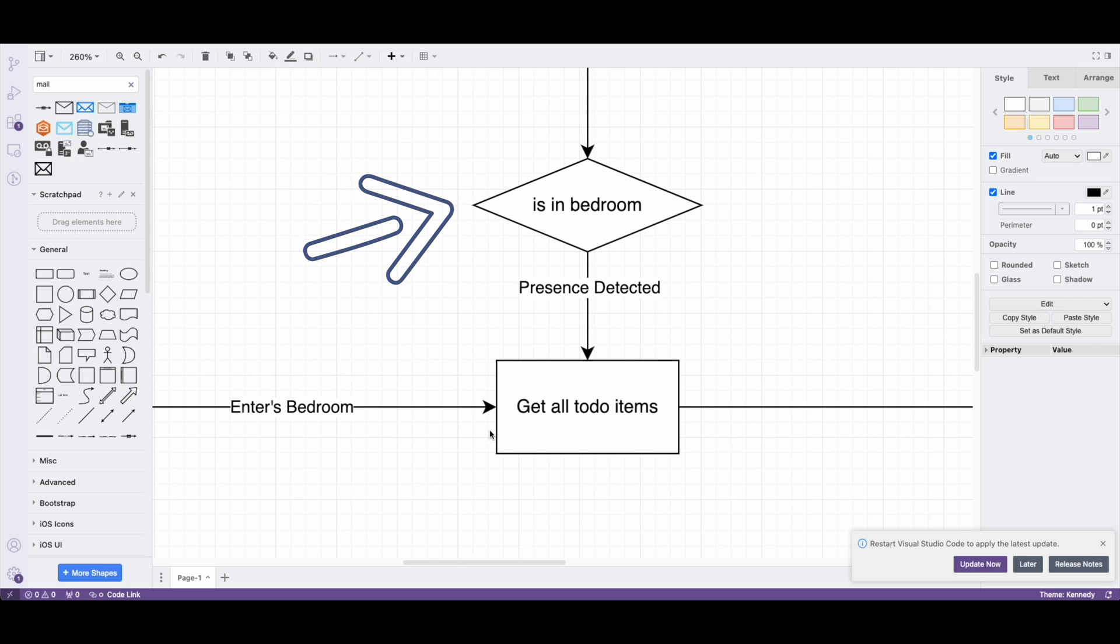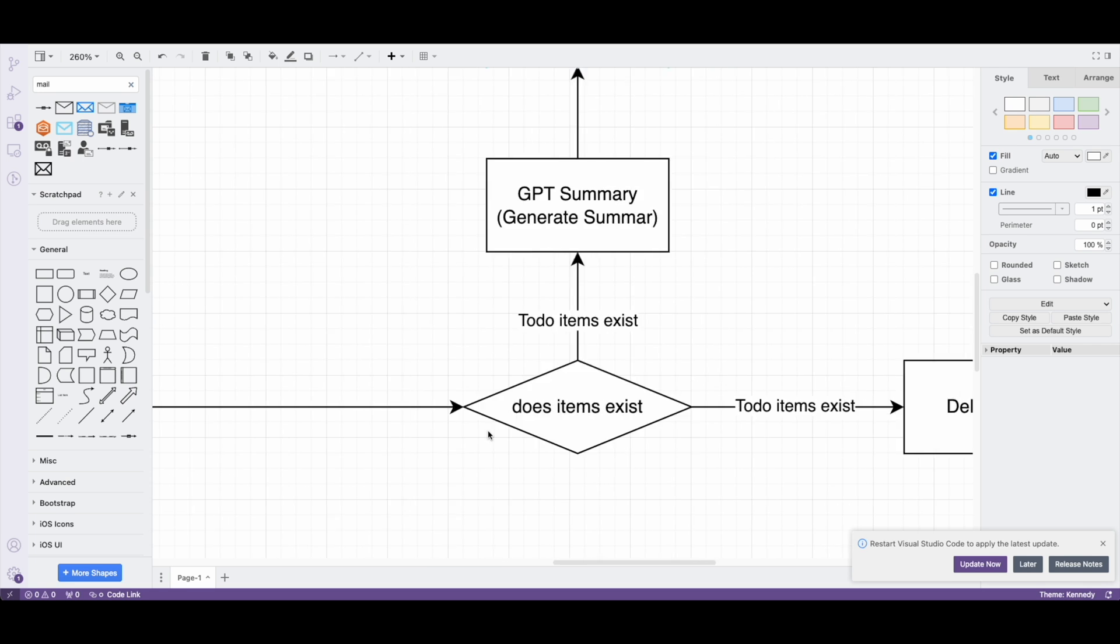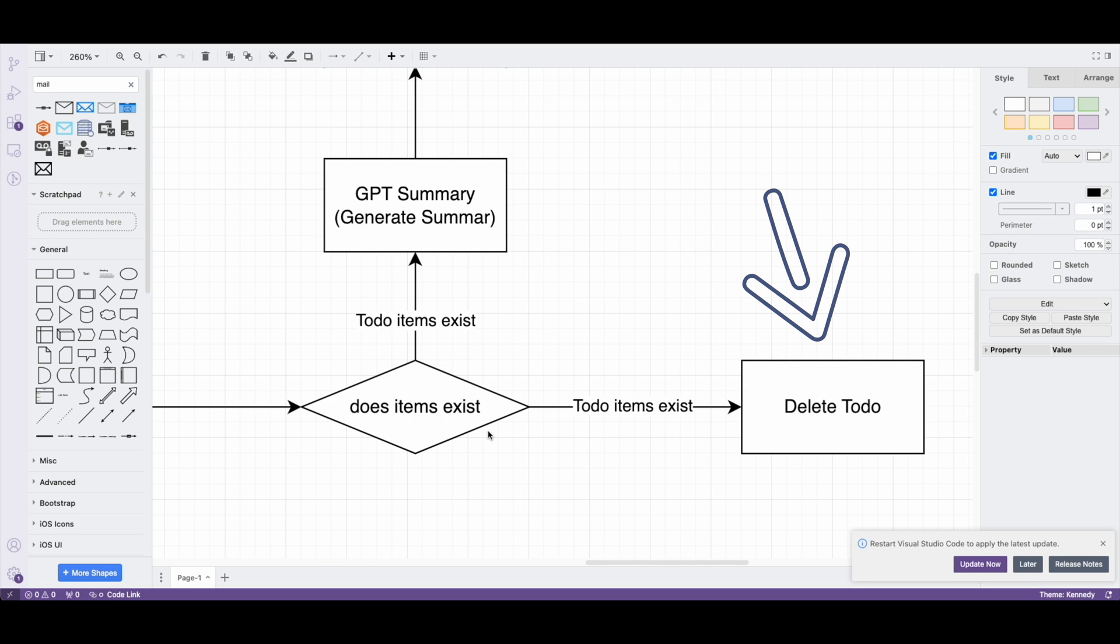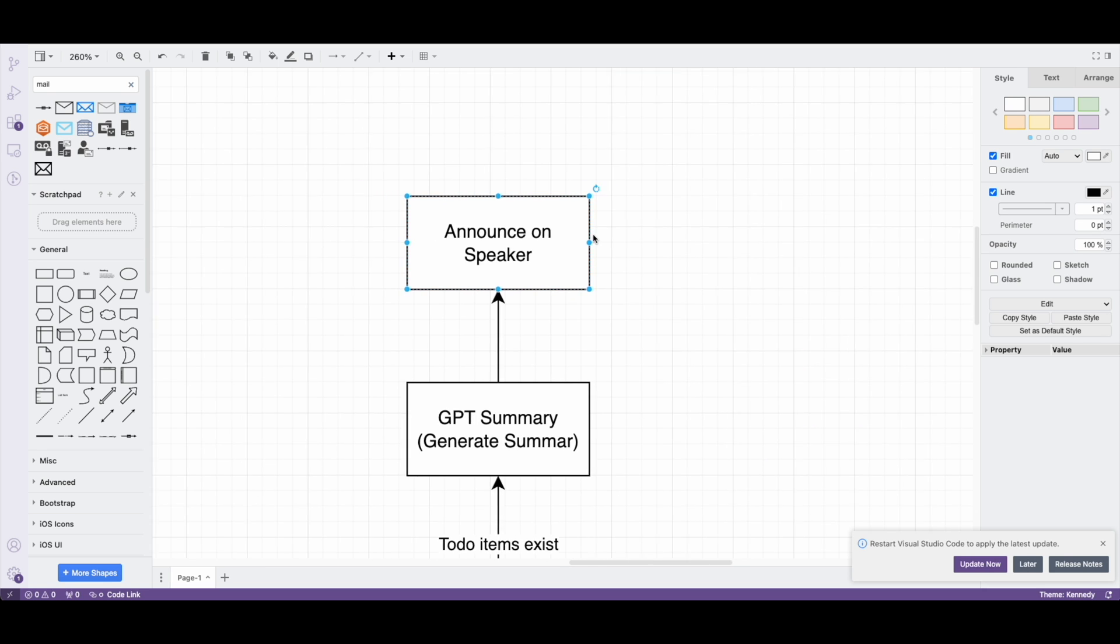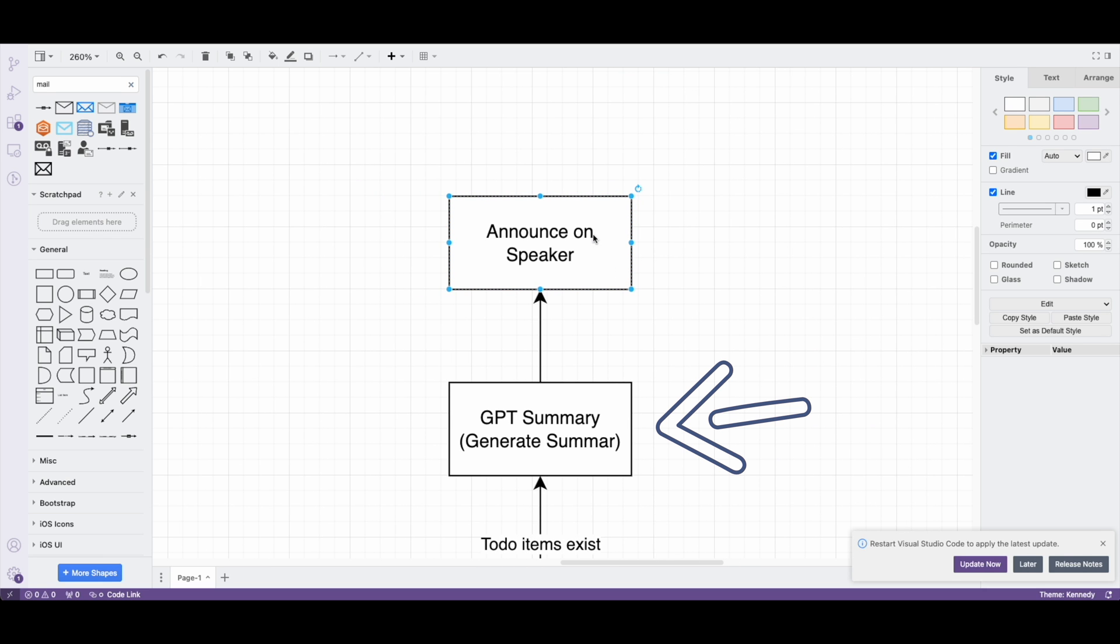Now if someone is in the bedroom at the time of this voicemail, we grab all the to-dos and for every to-do we delete it. Simultaneously, all the to-dos are sent to GPT to be summarized and the results are then announced on the speaker in the bedroom.